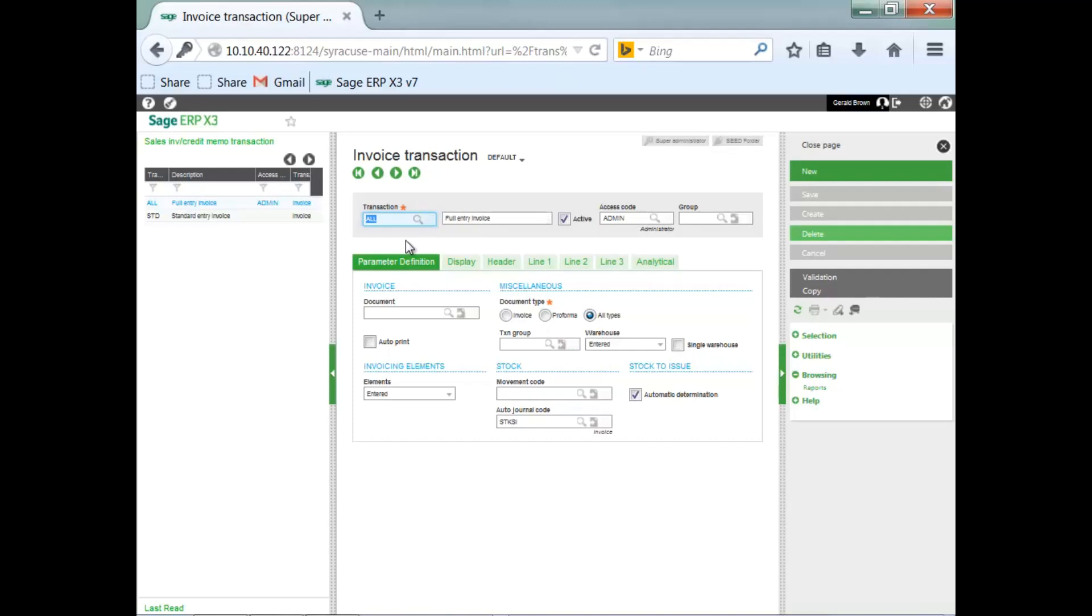Of course, you need an ID, description, make it active when it's ready for use, limited access, and you can group it by company to create entry transactions specific to a company.